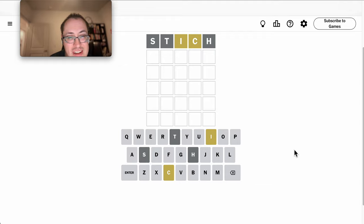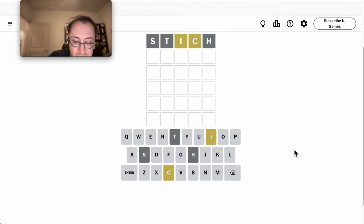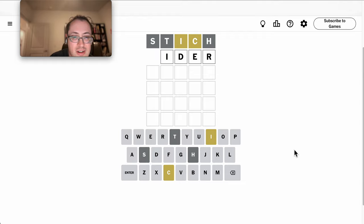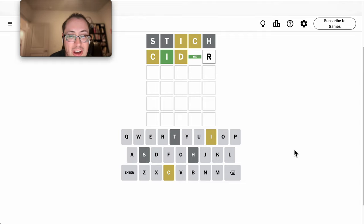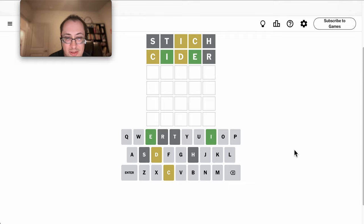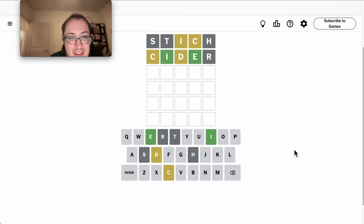Now that gets me an I and a C, but neither are in the right place. Let's try cider. Okay, I get an E right. The I is right.